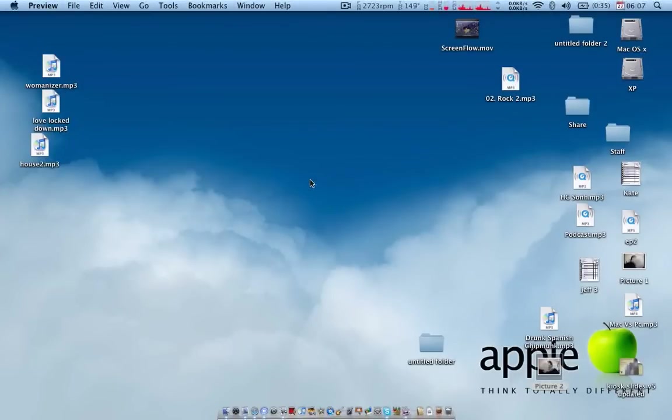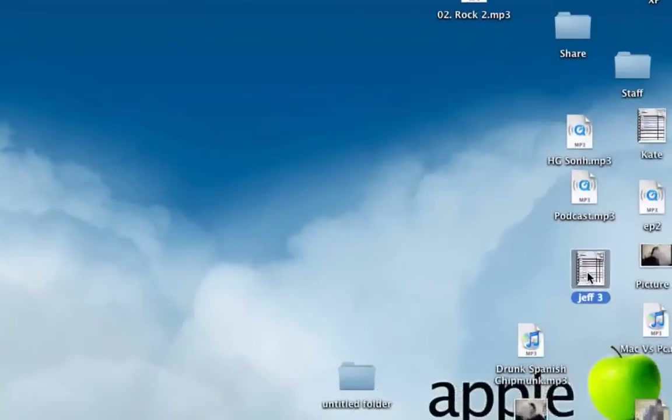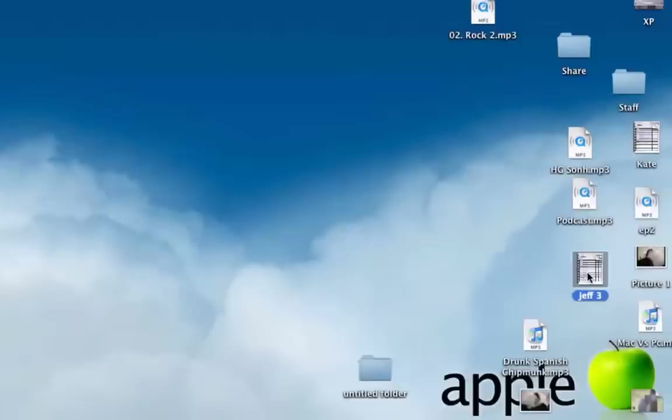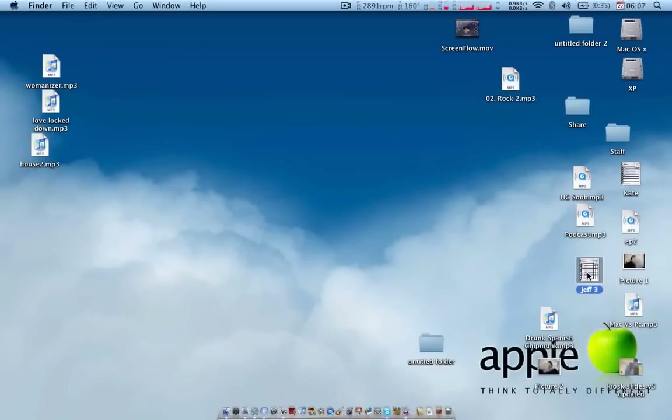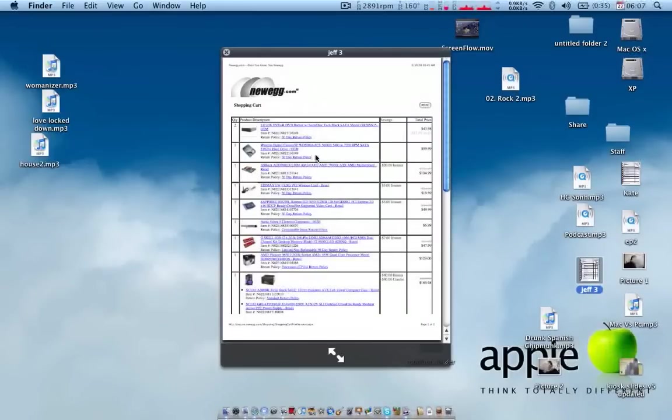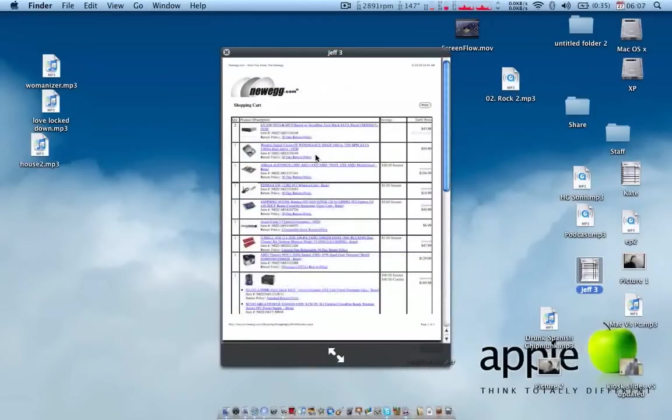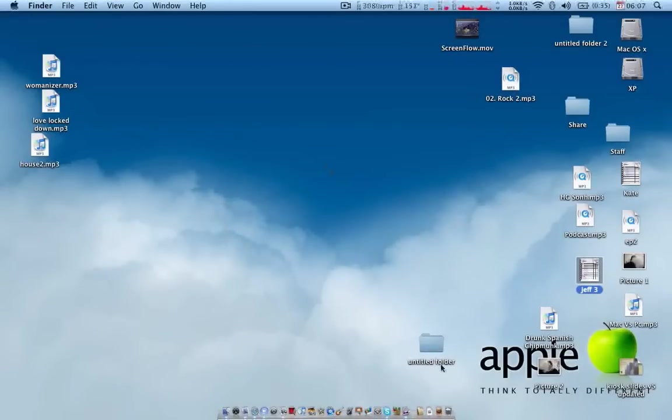But one nice thing Windows doesn't have Mac does, it's called QuickView. Okay, I highlighted my file there, and I'm going to just tap my spacebar. See how it pops up there? Just, boom, instantly, and it works for anything.